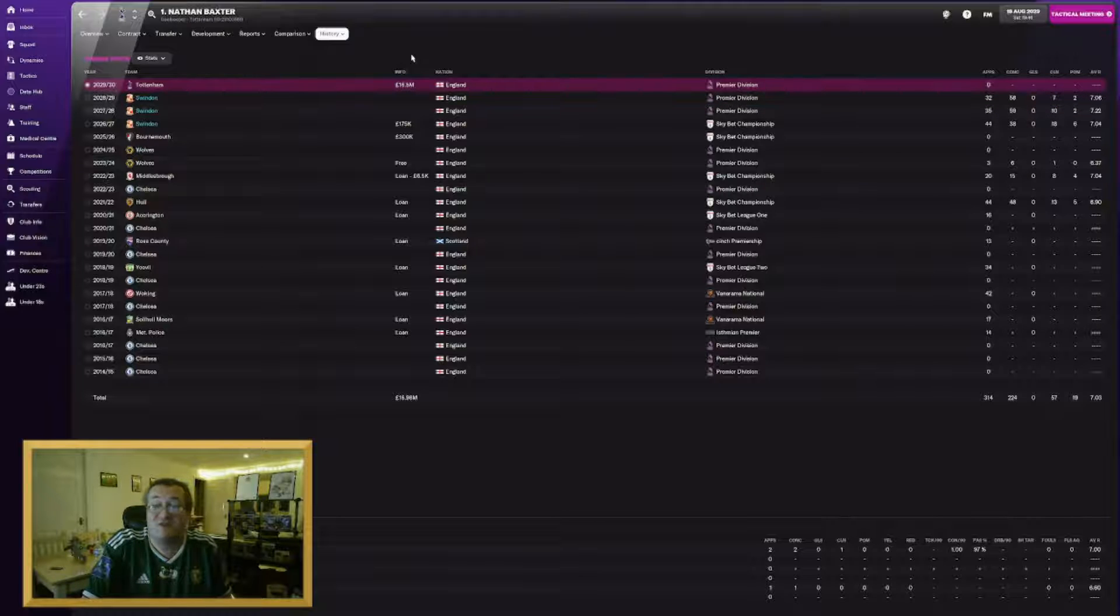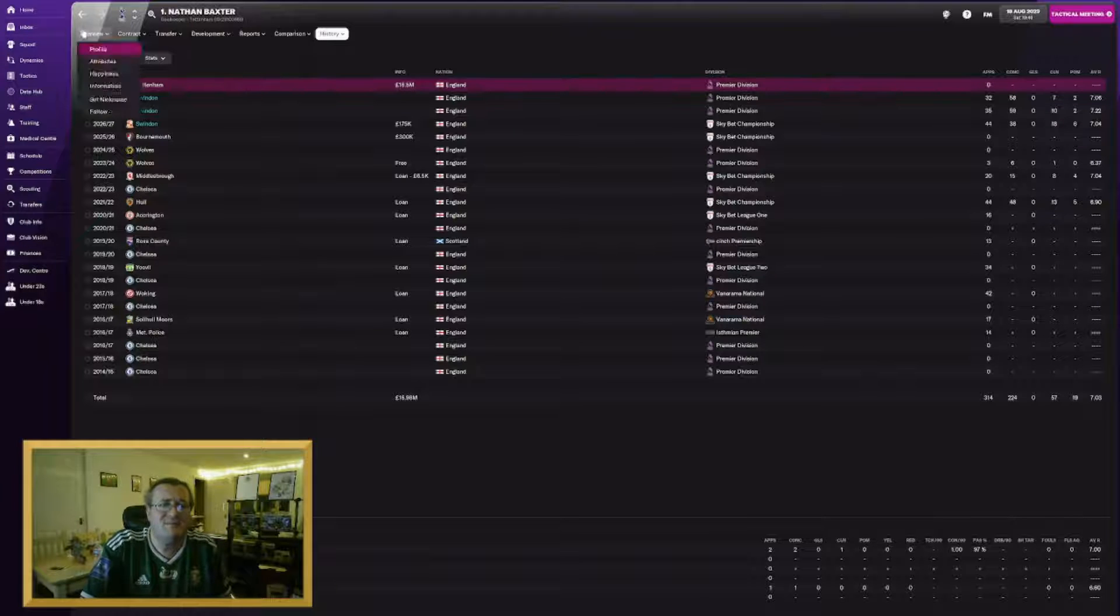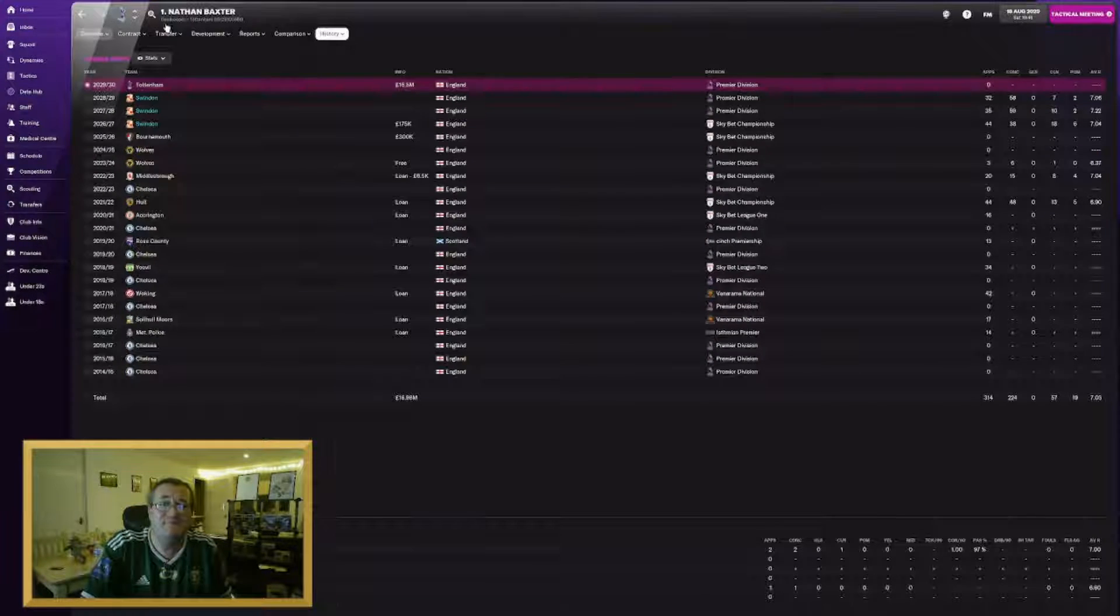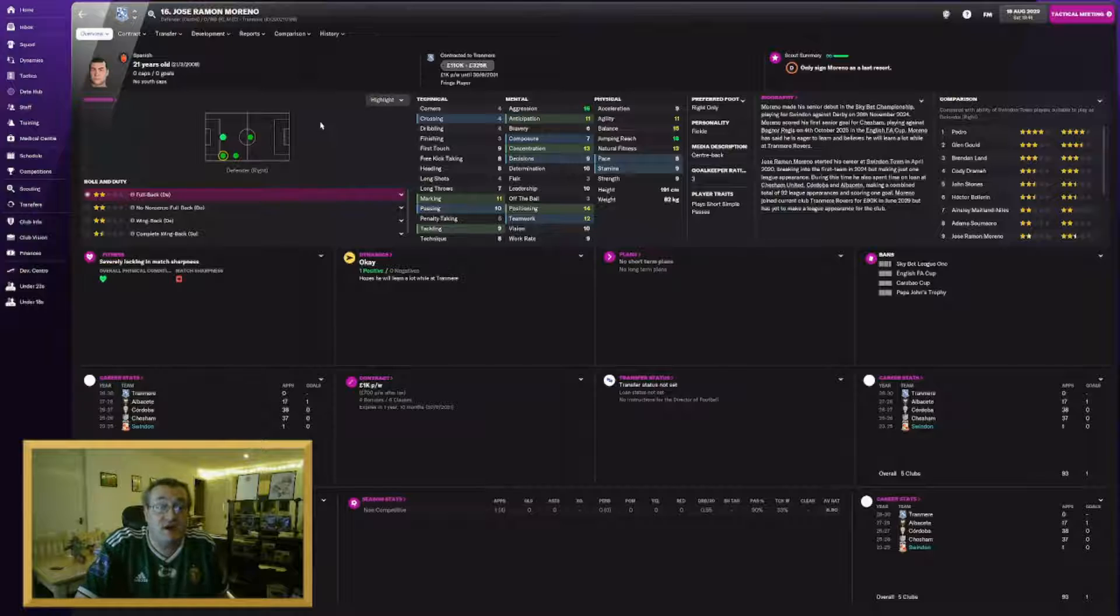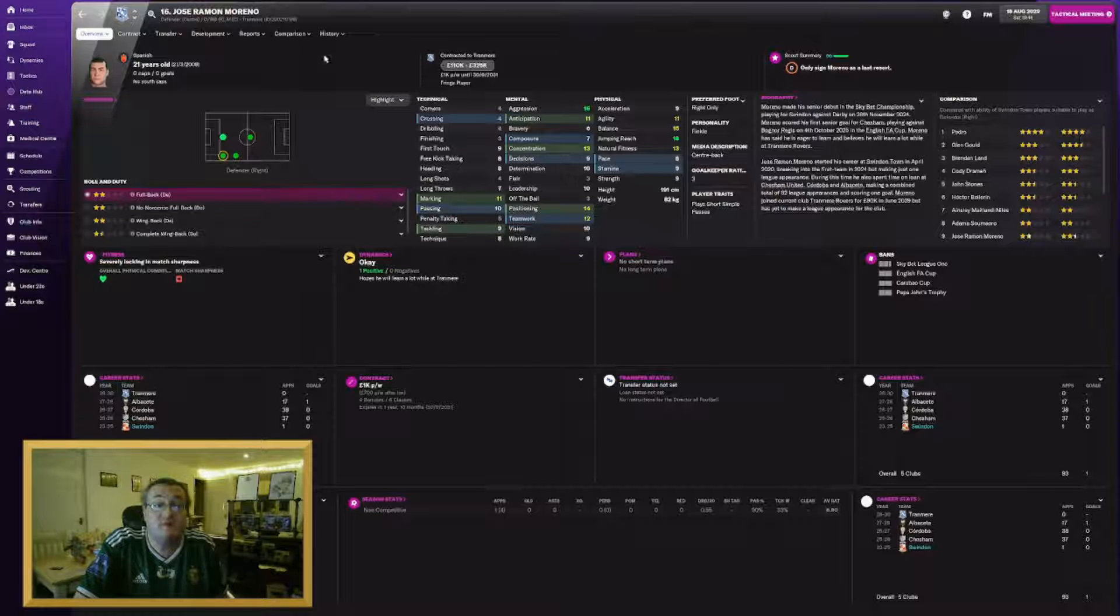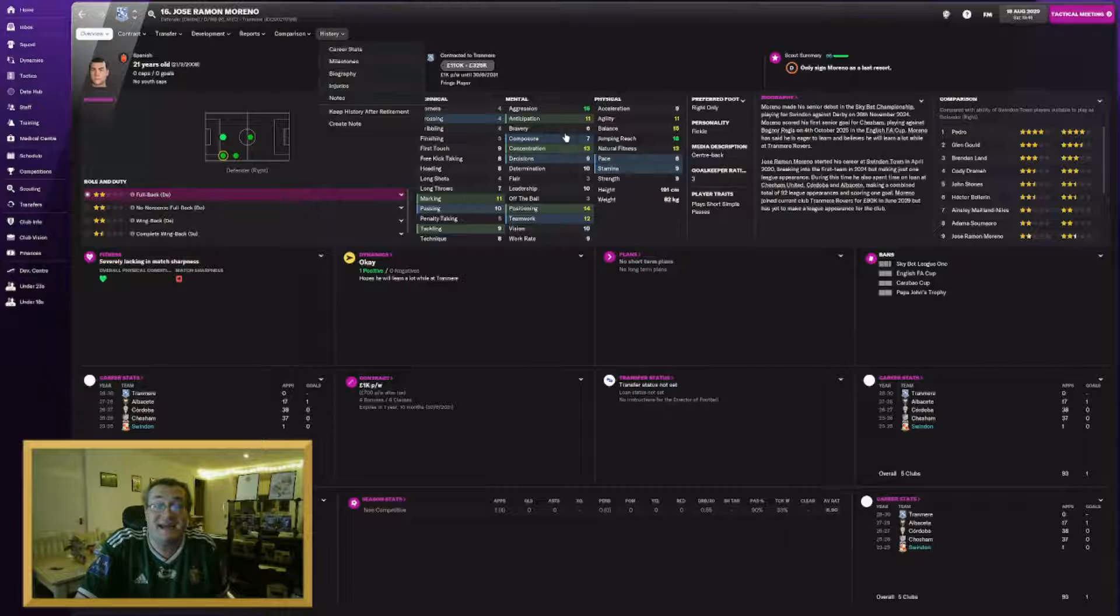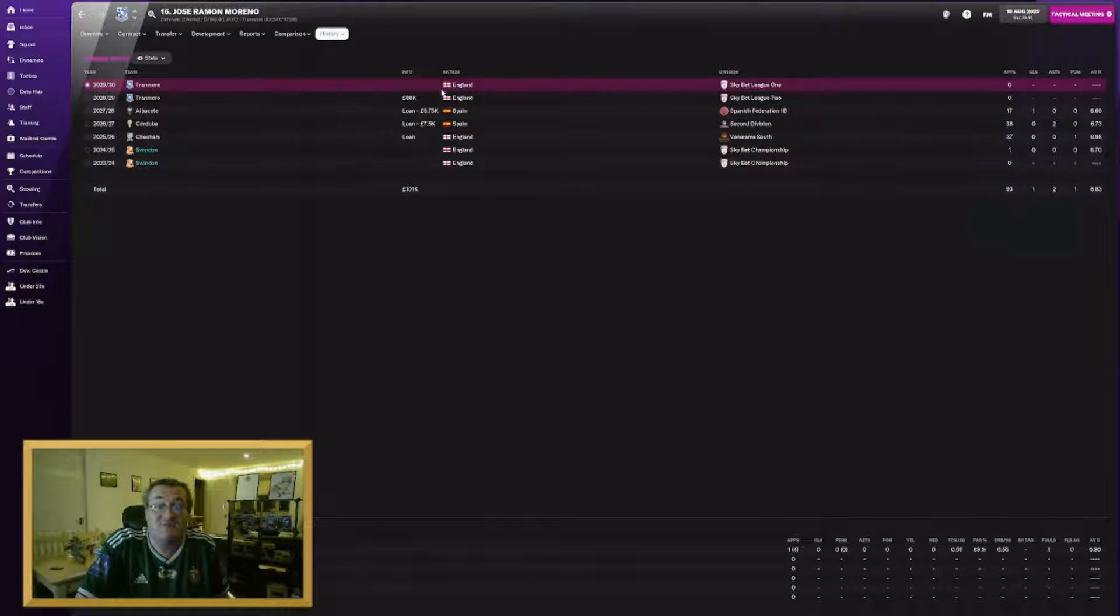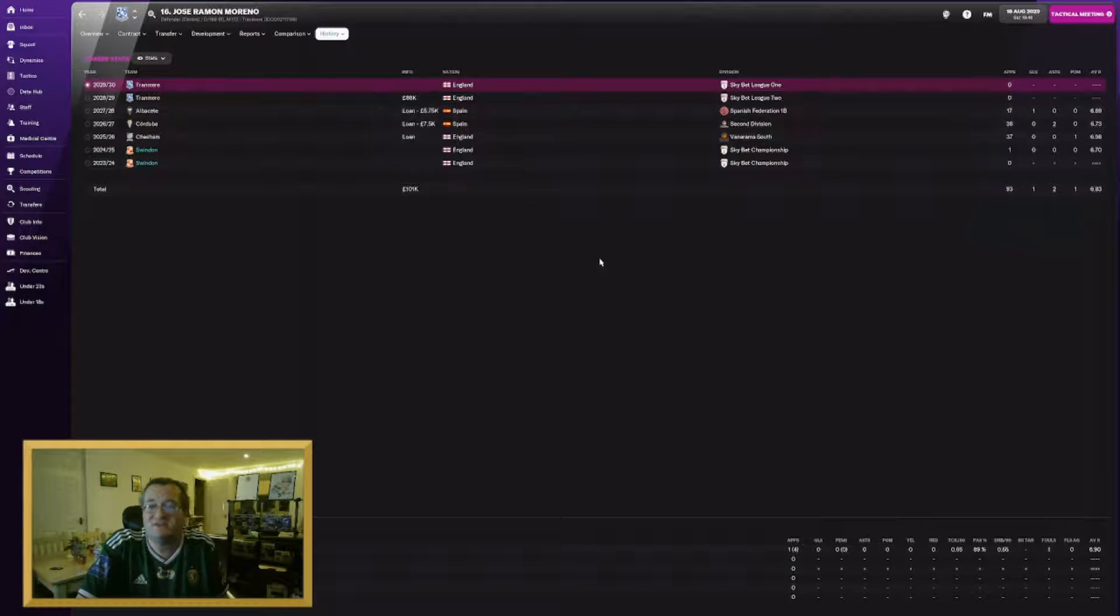Hopefully you'll have a good run at Spurs. I think he's probably going to be stuck to the number two which is a little bit disappointing but so be it. Jose Ramon Moreno has joined Tranmere in a deal worth £88,000.